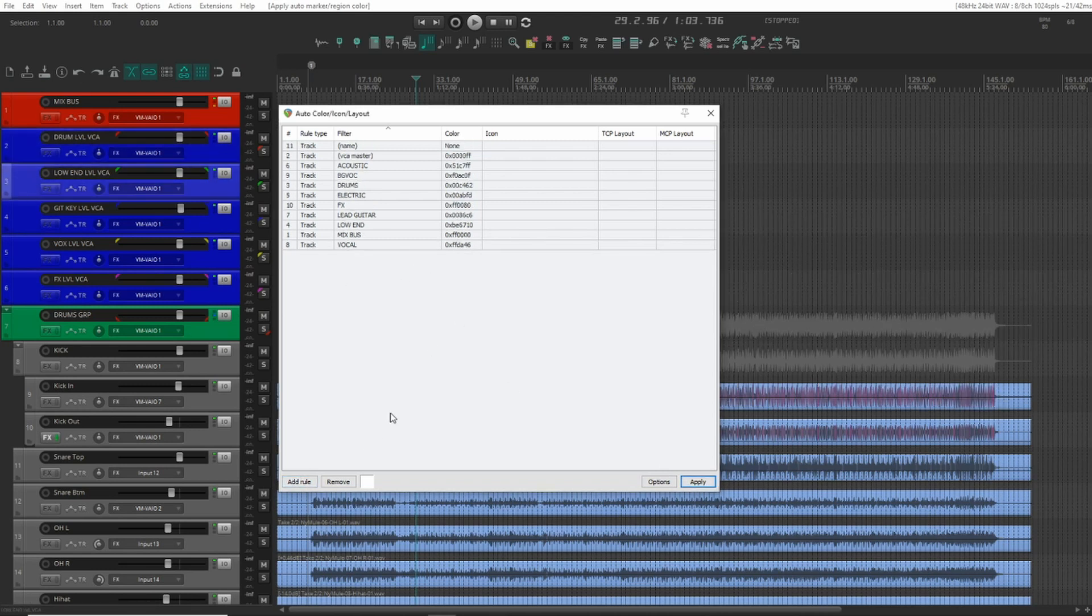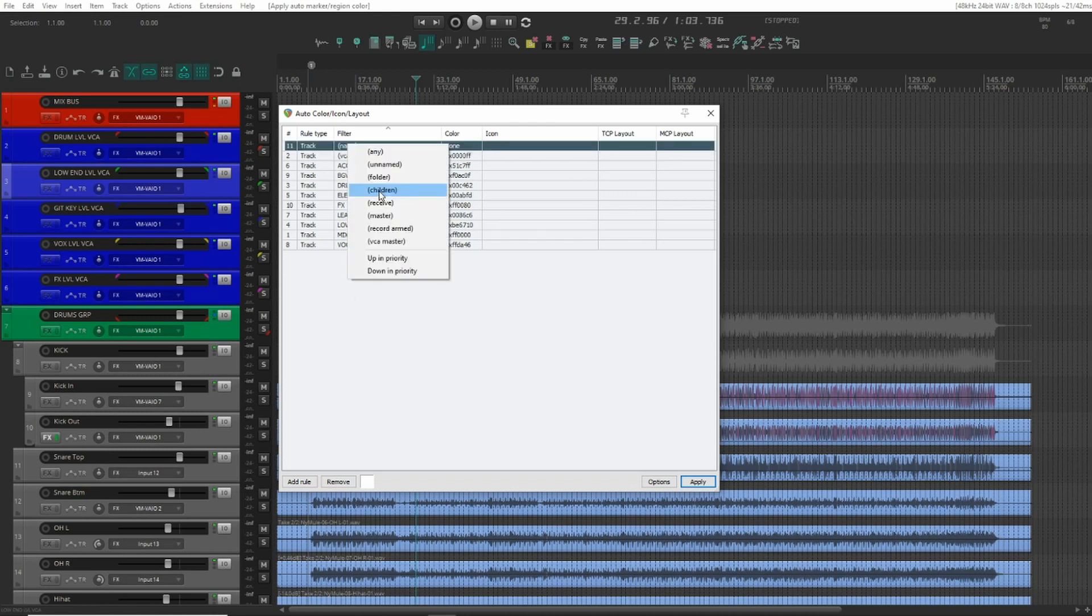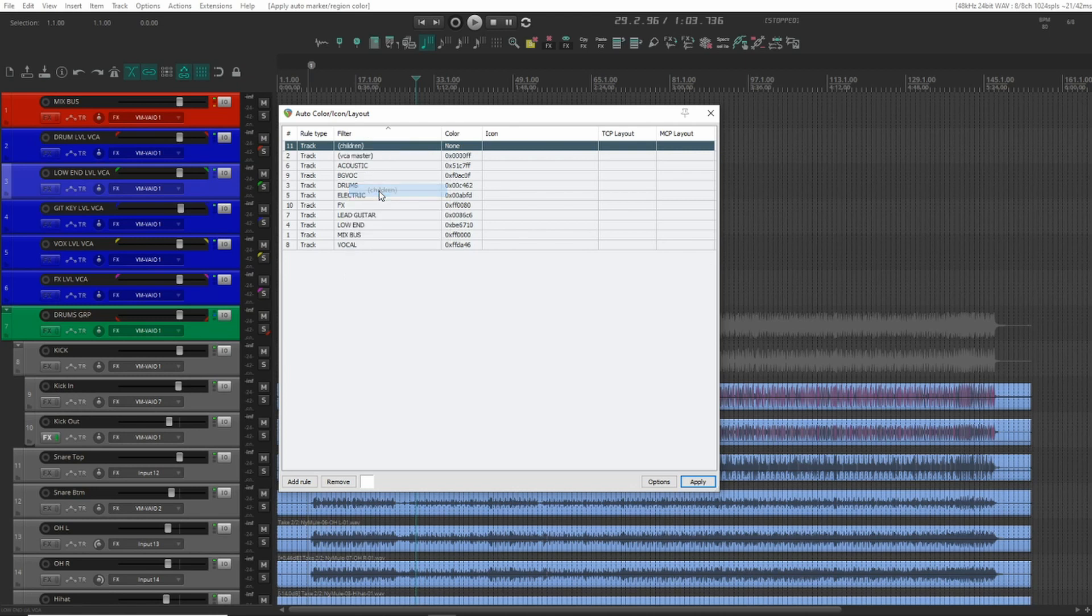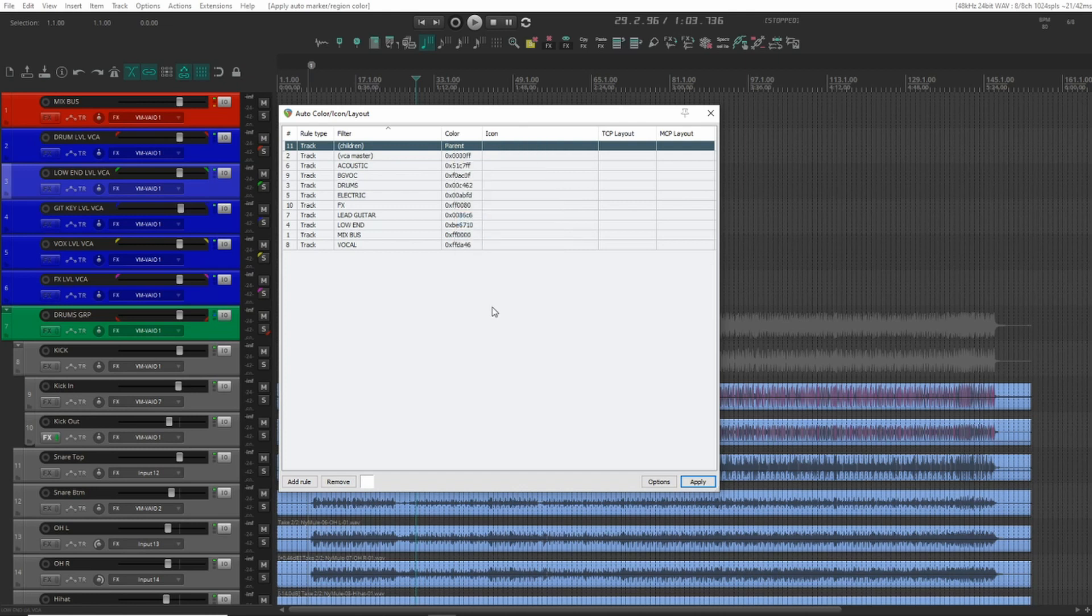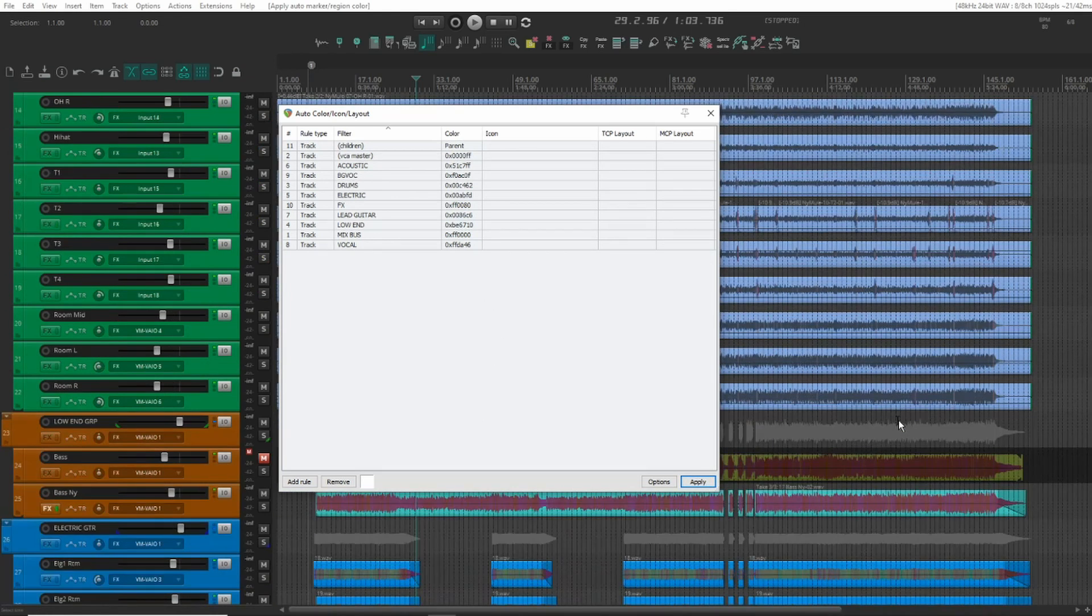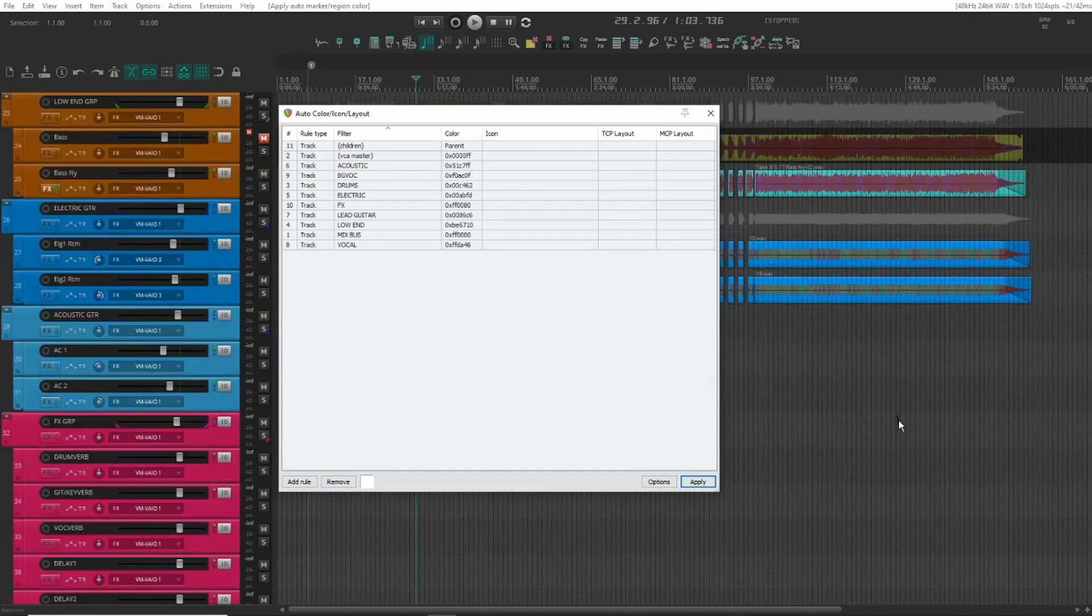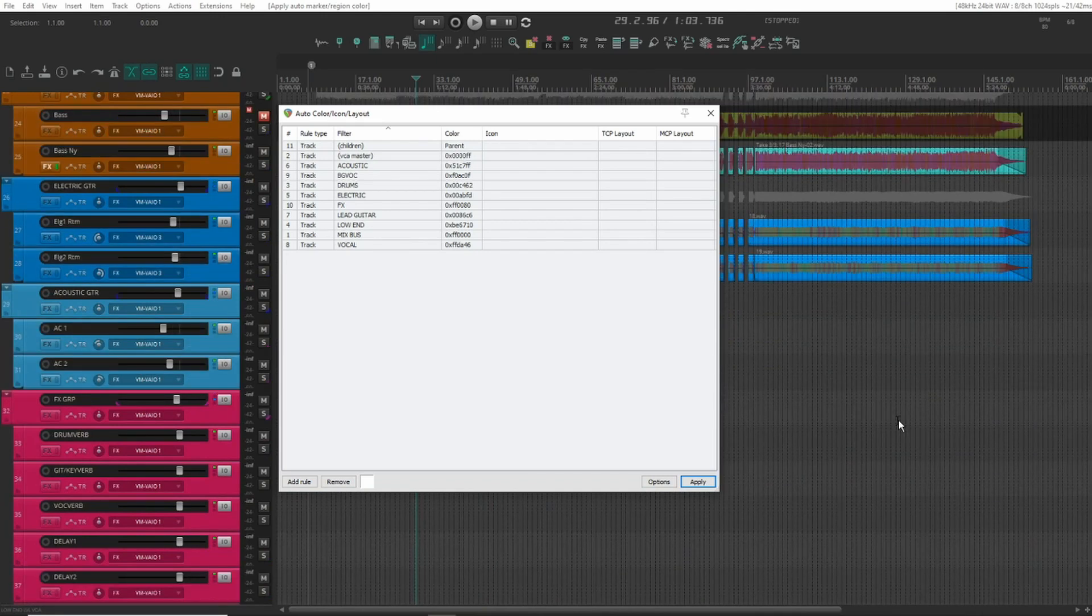And one more thing we're going to do is make sure that every track that's within a folder will inherit the color of that folder. We'll have to use the children filter. And in the color right click and set to parent. And hit apply. We'll now see that all of our child tracks have the same color as the parent.